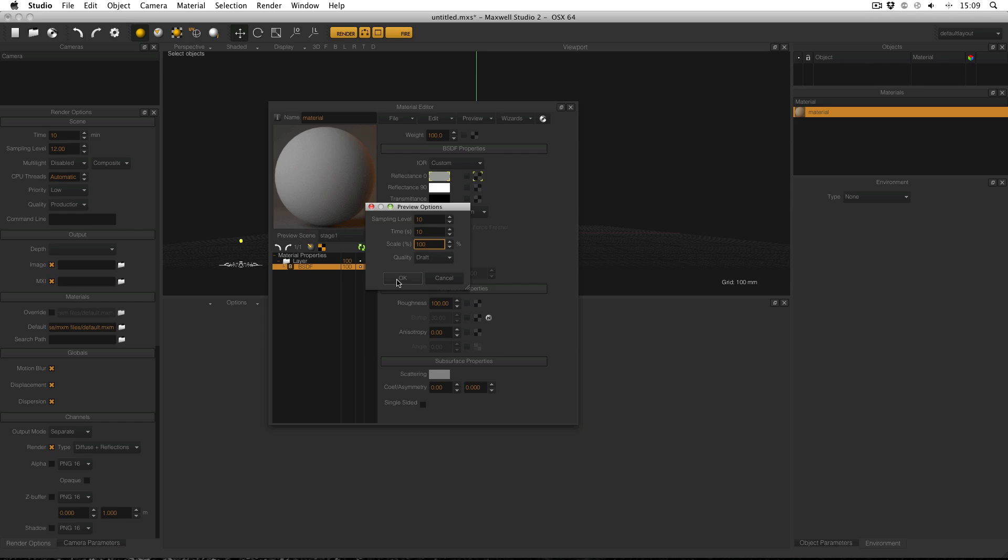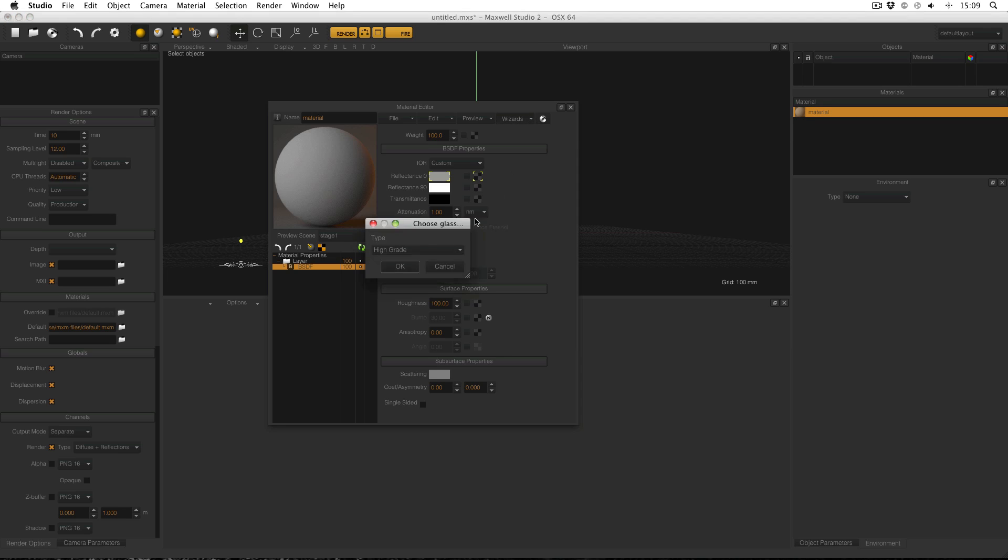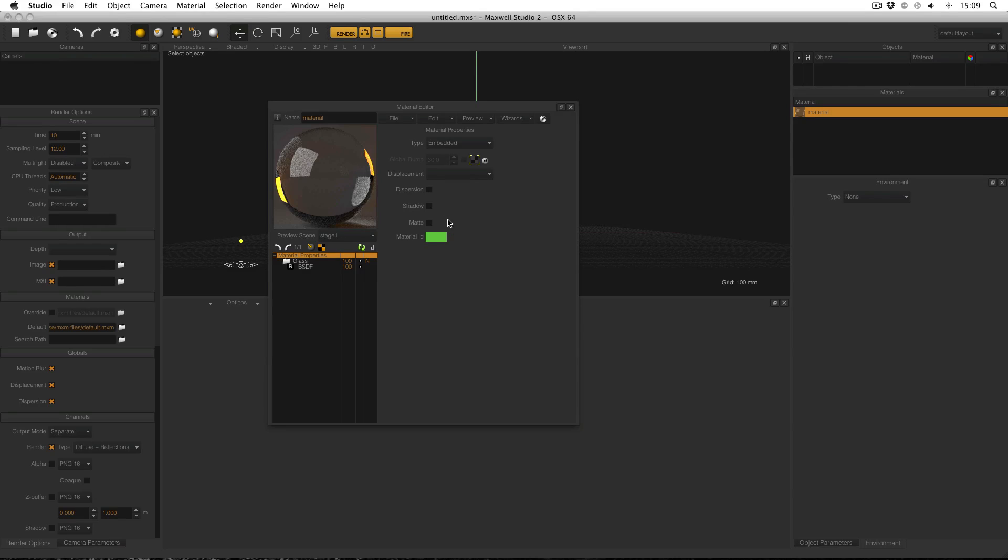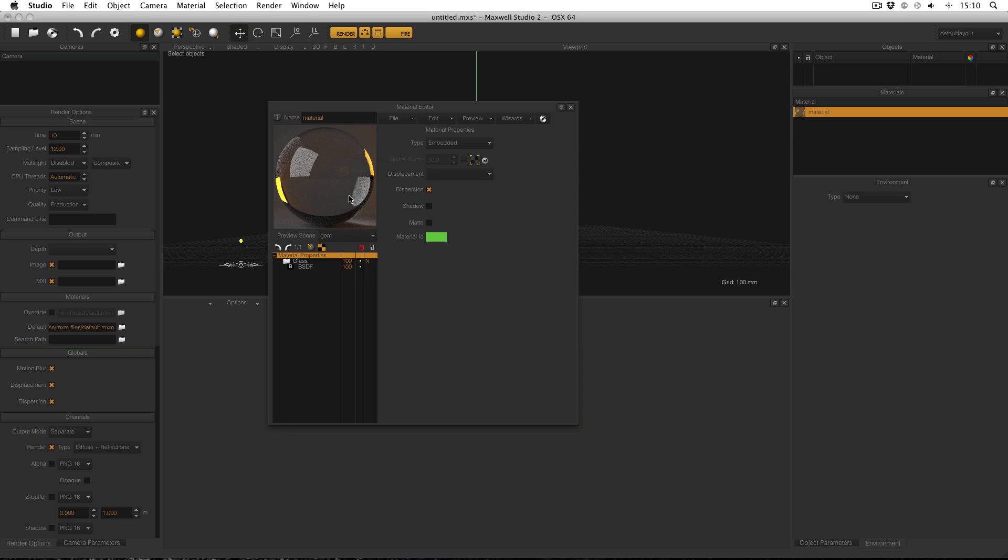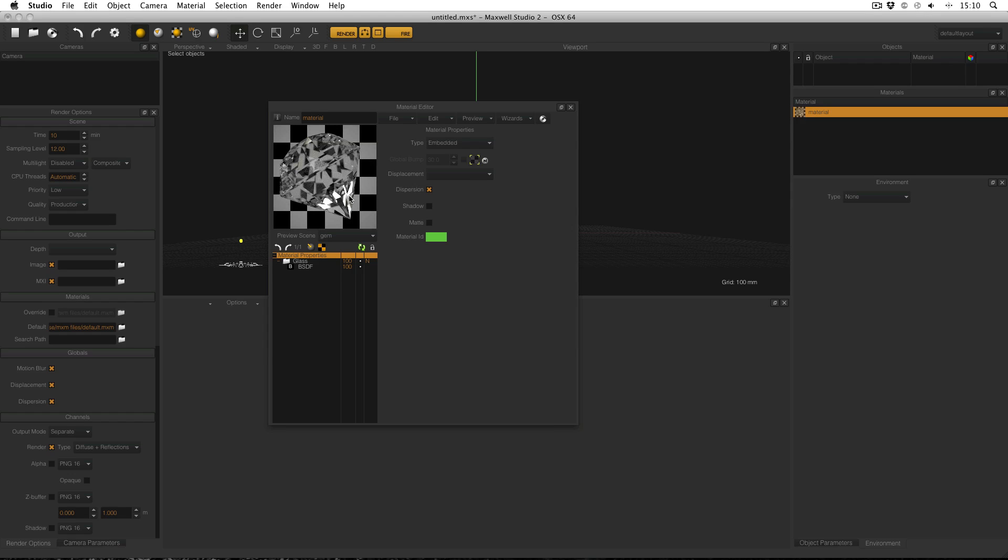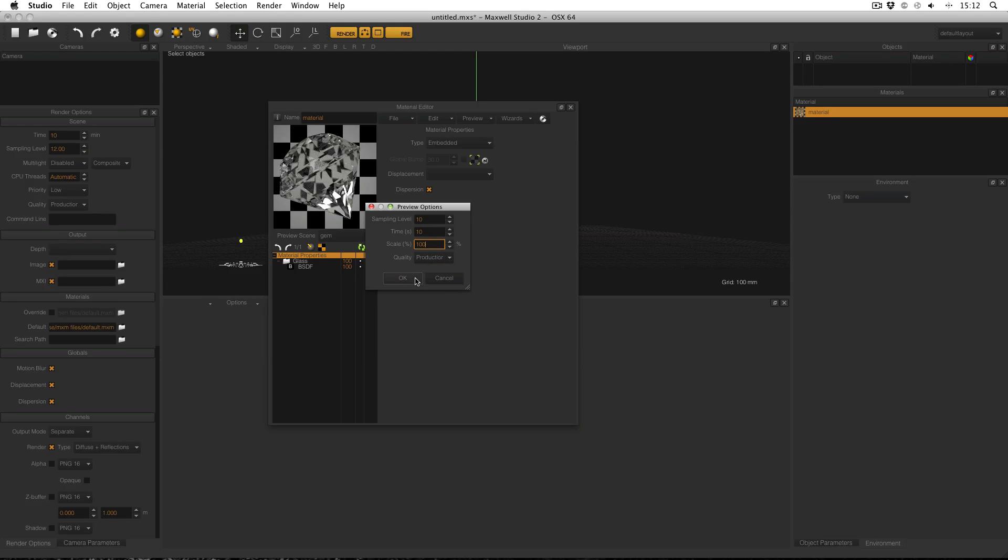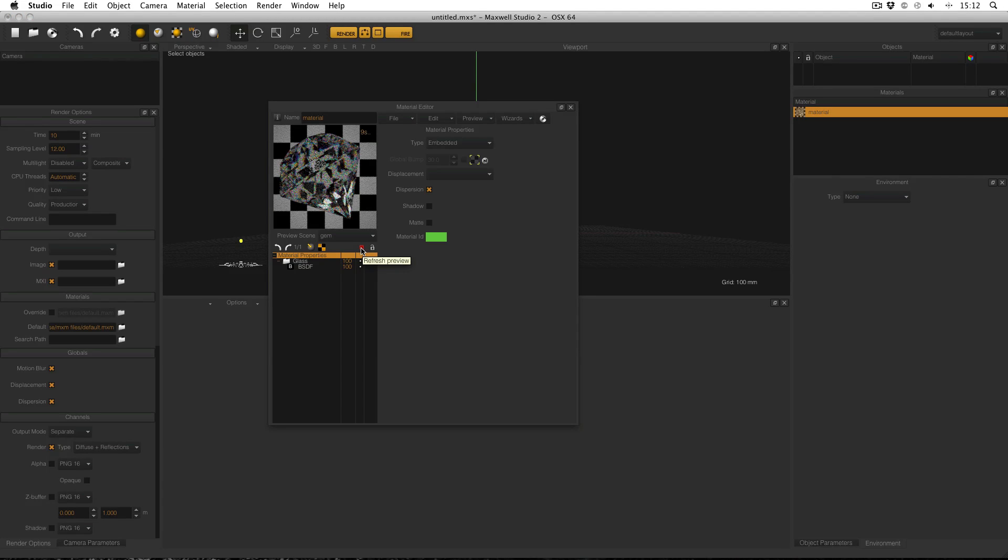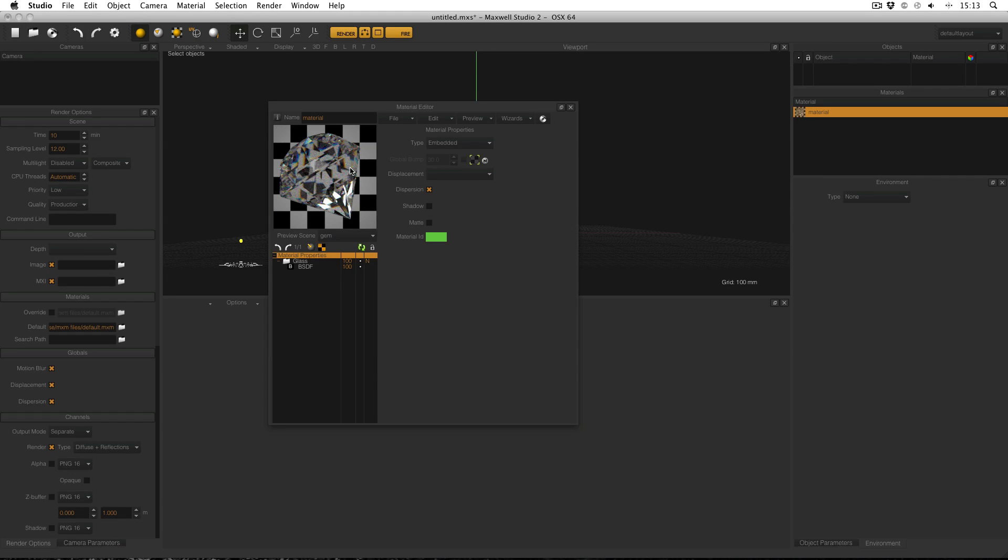I can demonstrate this by using the material wizard to create a new high-grade glass material and enable dispersion in the material properties and change the preview scene to gem. Using the draft engine, the preview is fast but doesn't show the dispersion in the glass because the draft engine does not prioritise dispersion until much later. If I change the quality to production and refresh, the preview takes longer but the dispersion is now accurate. You can see the dispersion as different colours inside the glass.